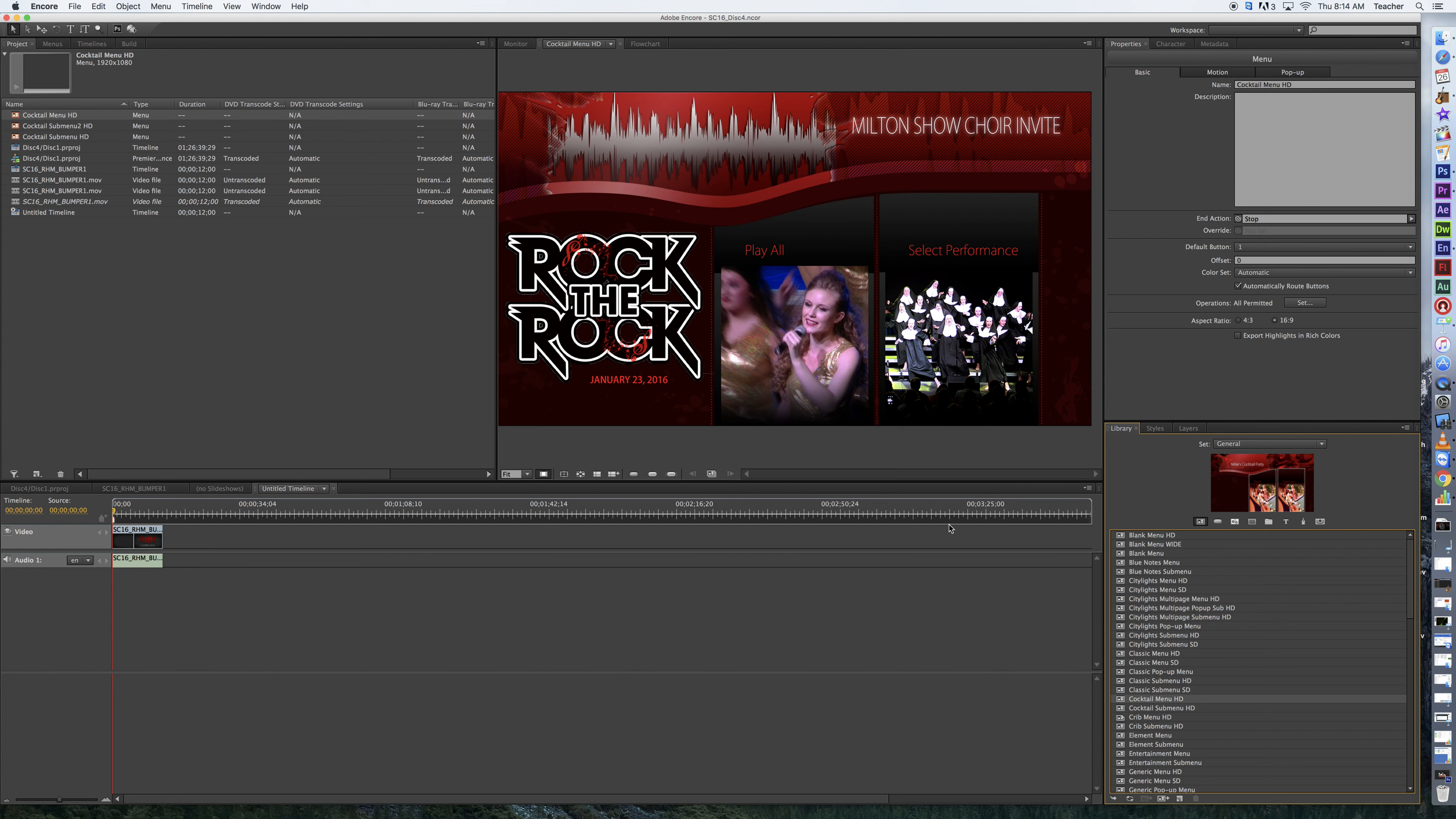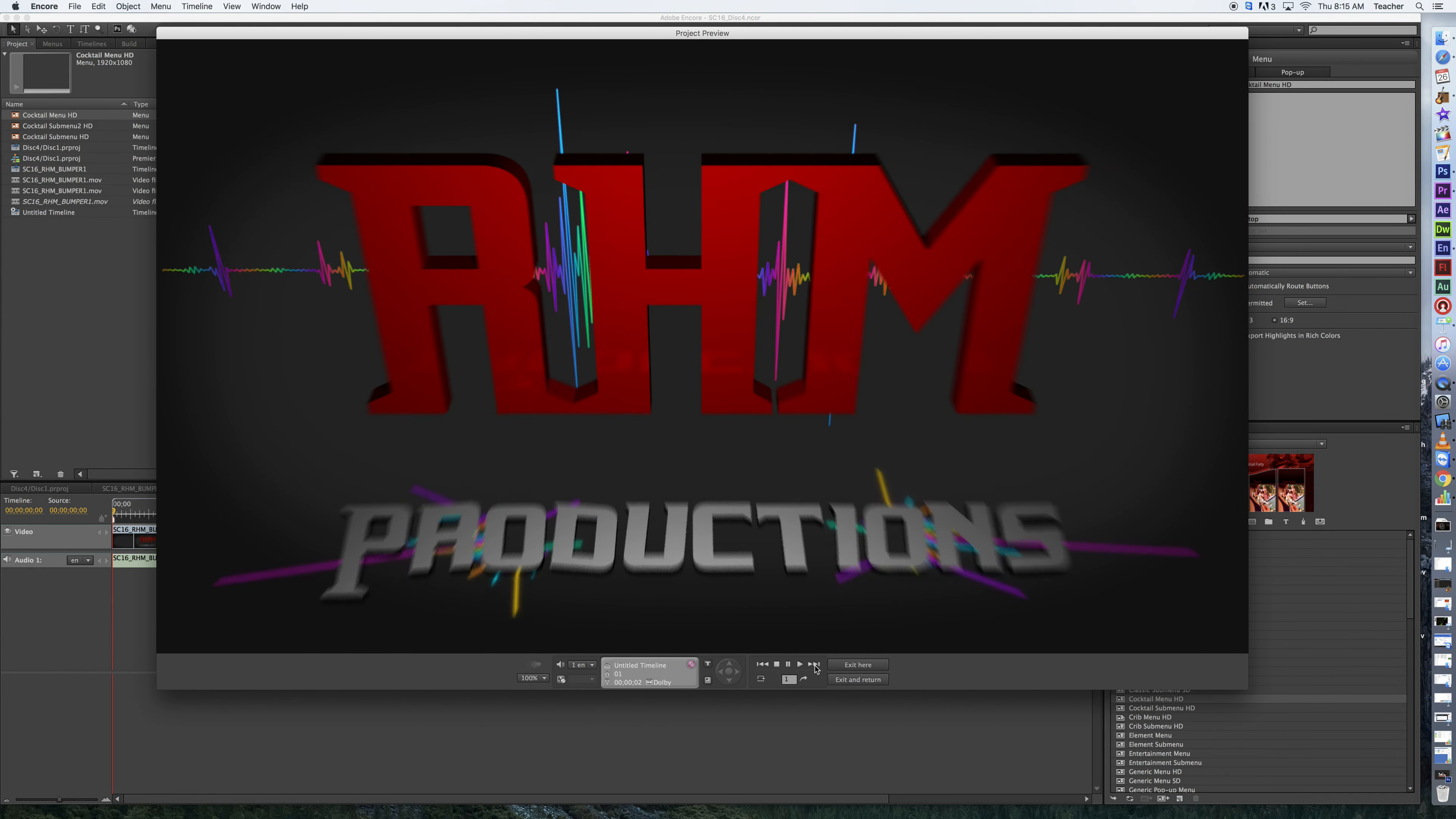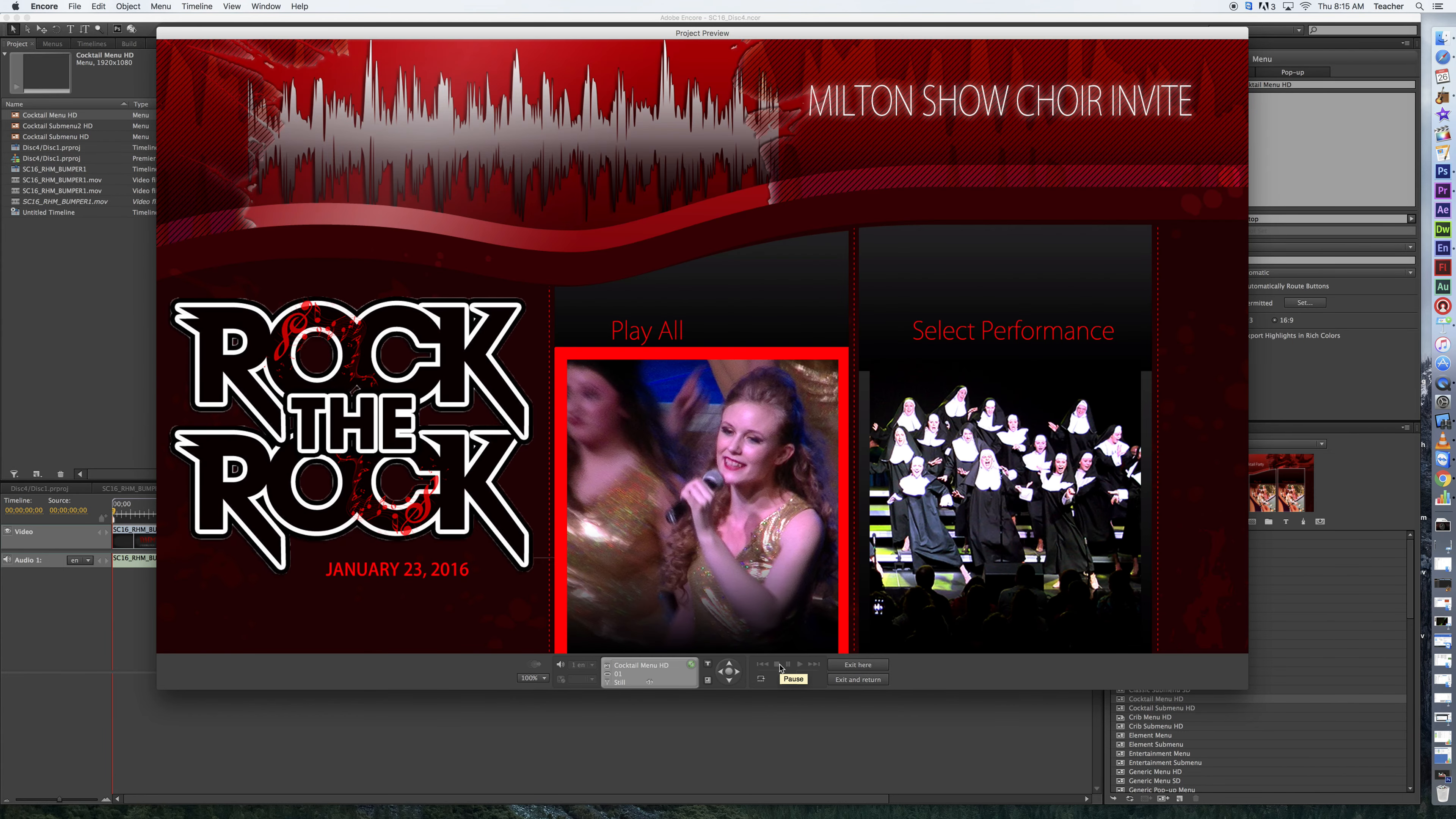Anyway, back to what we were talking about. Now that I've got that sequence setting on there, that it's going to go from the bumper to this first menu. If I go into the build, and we'll just scoot this along by hitting the track button, and now it goes right into the menu.